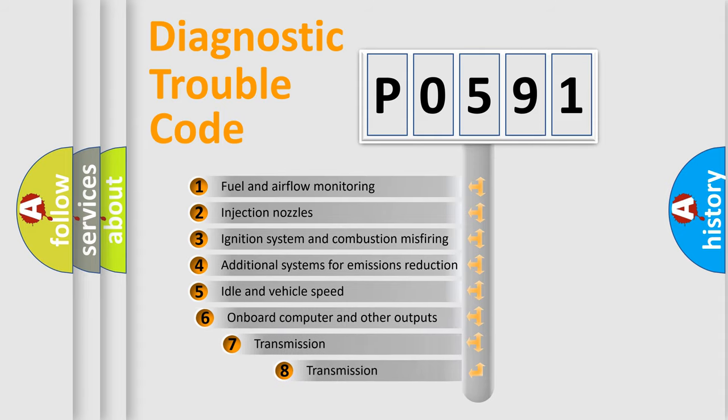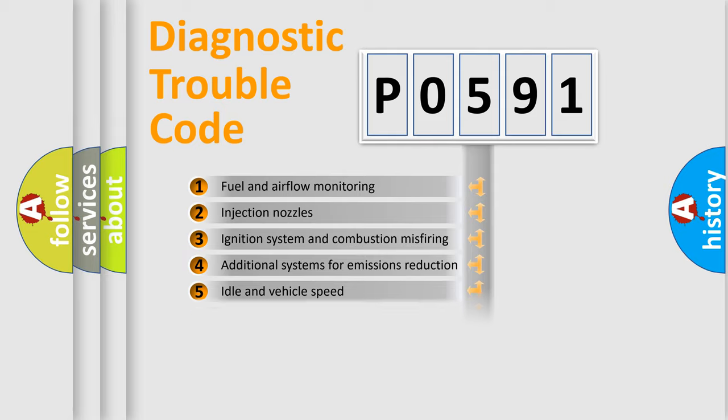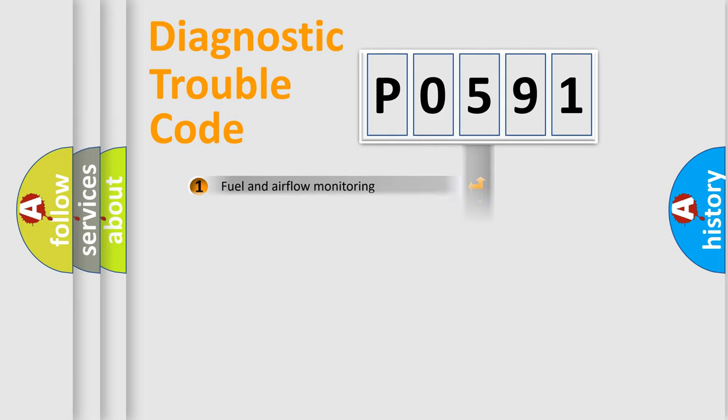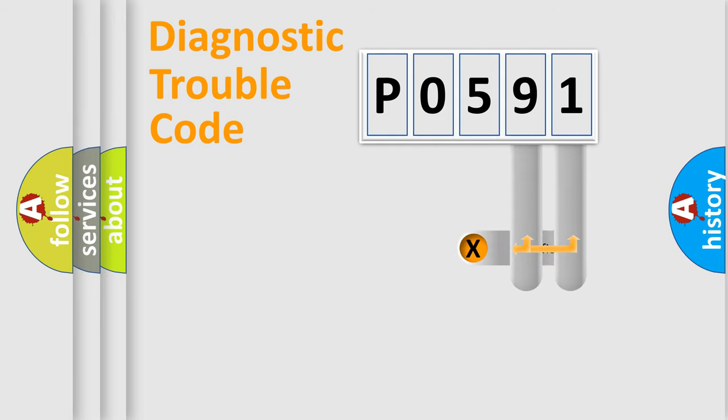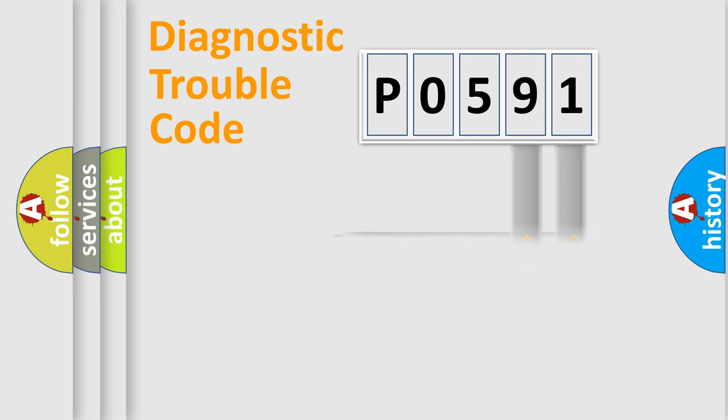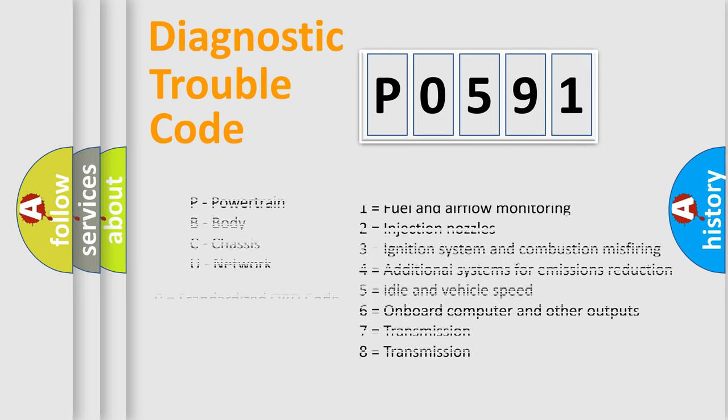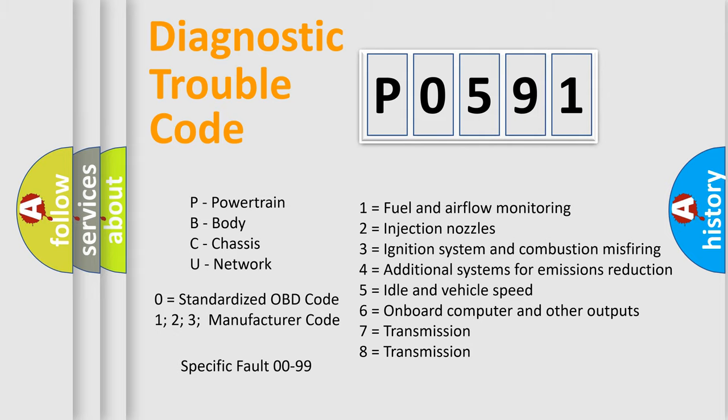The third character specifies a subset of errors. The distribution shown is valid only for the standardized DTC code. Only the last two characters define the specific fault of the group. Let's not forget that such a division is valid only if the second character code is expressed by the number zero.